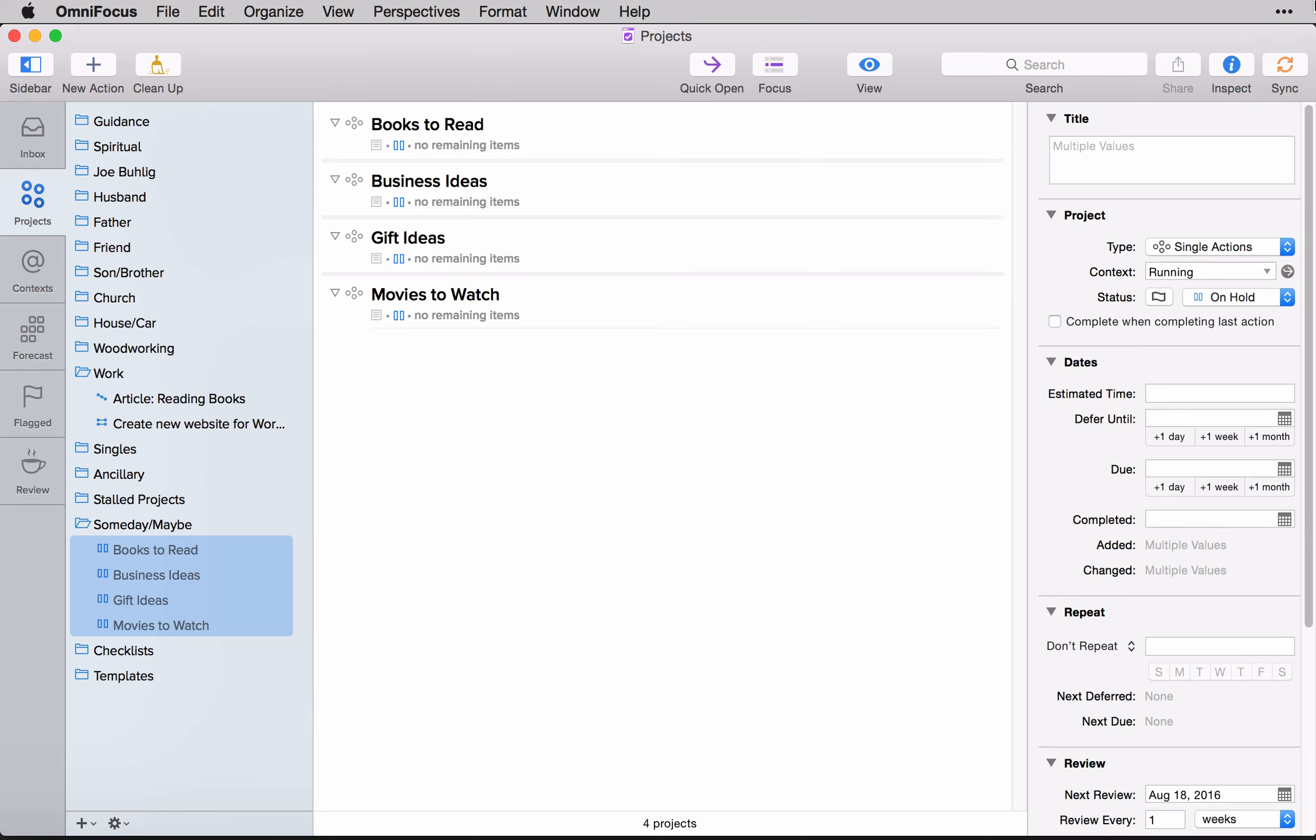But overall, the beauty of the someday maybe lists inside of OmniFocus is that you can continue to review them as you do your other projects. It helps you to set a cycle to look through them because it's easy to just let these things set on the back burner and never go through them.